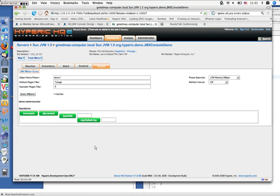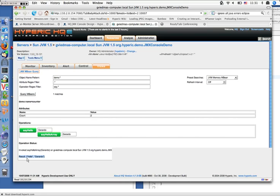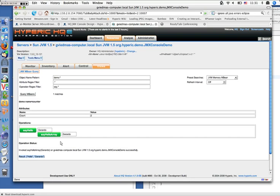With the operation filter applied, we only see operations for say hello and say hello array. Let's try say hello — we get a return type of 'hello Gerardo'. Now let's try say hello as array — we get a return type which is a Java string array: 'hello' is the first string and 'Gerardo' is the second string. This is exactly what we'd expect, and it's the same functionality we demonstrated through Sun's JConsole.